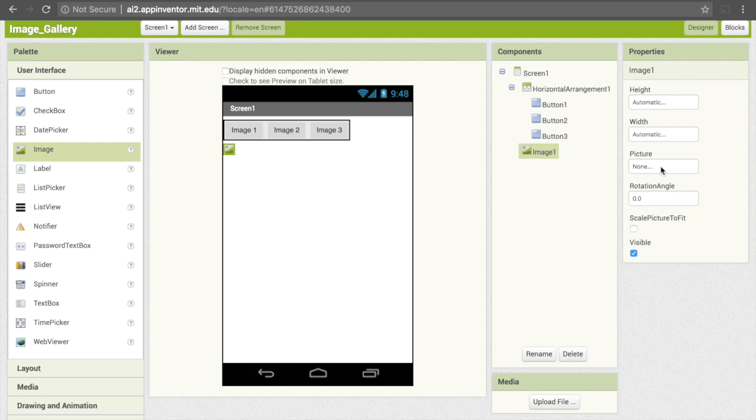For now, we have to get those images loaded into App Inventor. For this, you can choose any three images you happen to have on your computer. I'll also put the links to three cute images of baby animals that I'll be using if you want to use those. Go ahead and click on Upload File here under Media.